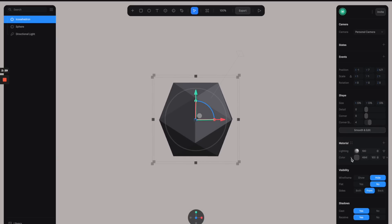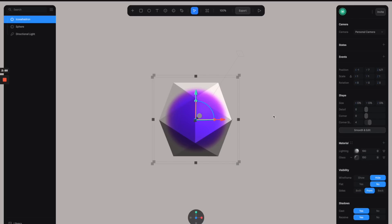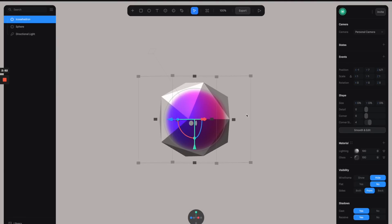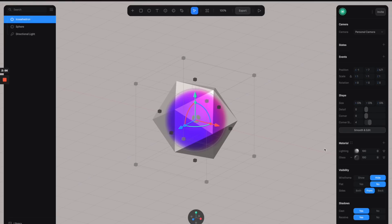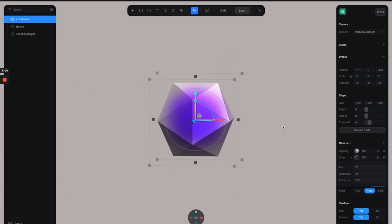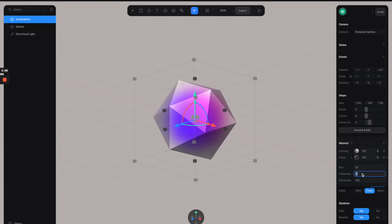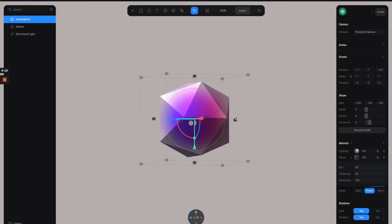Let's go to the material panel and switch this color channel to Glass. Now you can see that the outer shape has become transparent and you can see the sphere inside. I'm going to click on this glass channel to adjust some of these properties.